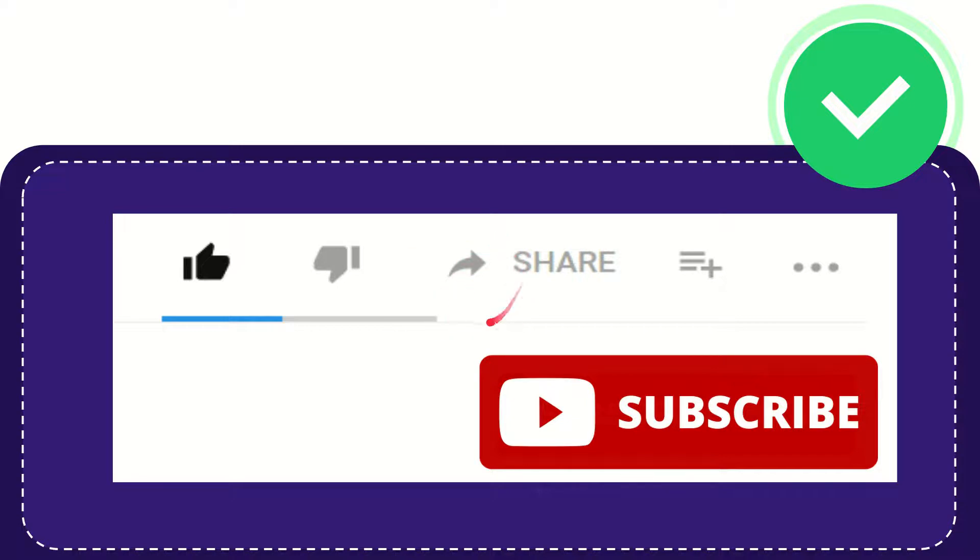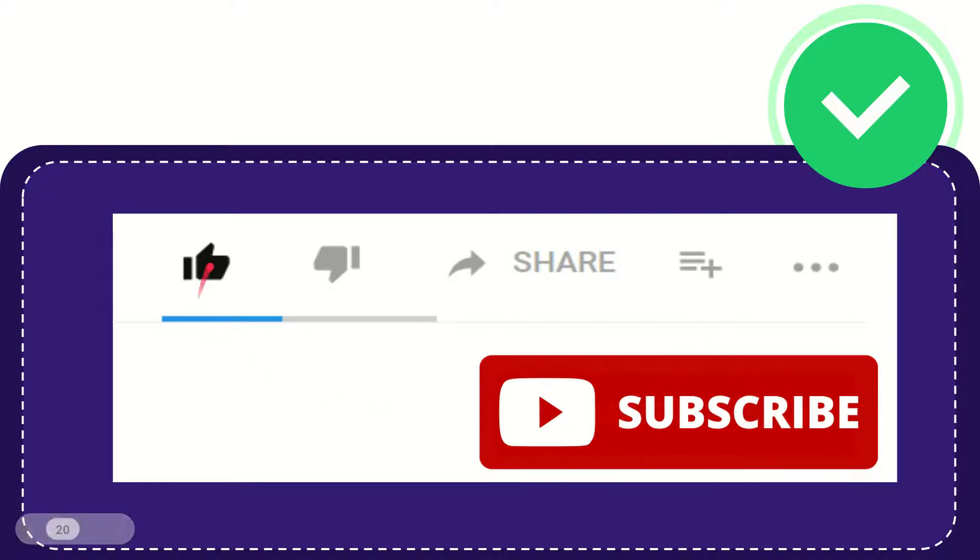If you find this video useful, you can help this channel grow by subscribing. Click this subscribe button and don't forget to like this video.